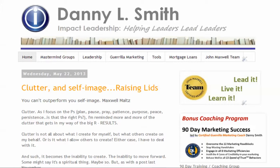Hello, this is Danny Smith. I'm going to describe my version of a platform. Michael Hyatt coined that word platform for use on the internet, in his book Platform: Getting Noticed in a Noisy World.